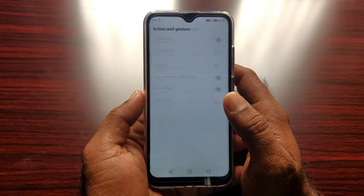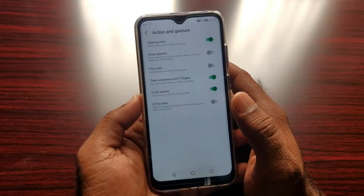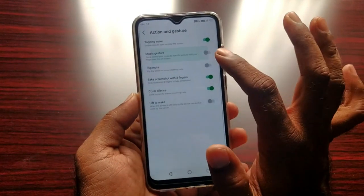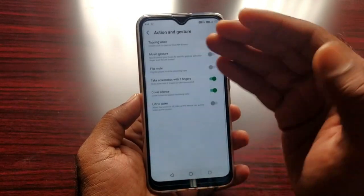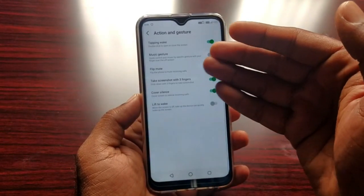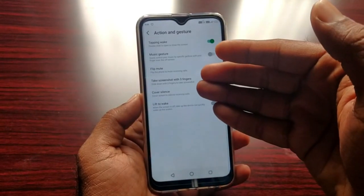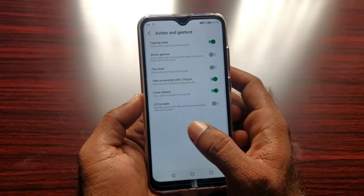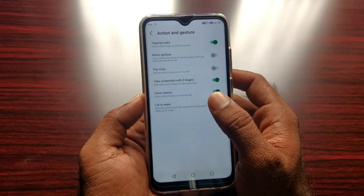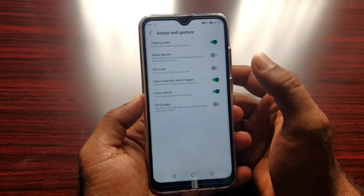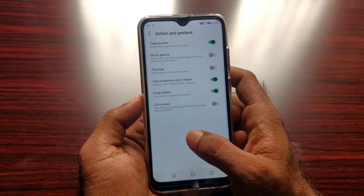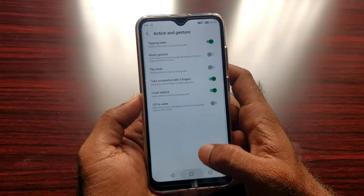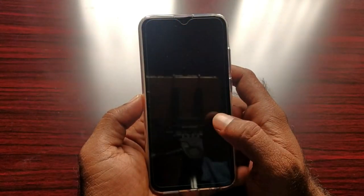Here is the Gestures. It is important. Music Gestures. And Flip to Mute. Take a screenshot with three fingers. Cover to silence. Here is the Touching Gestures. Double Tap to Lock. Double Tap to On.